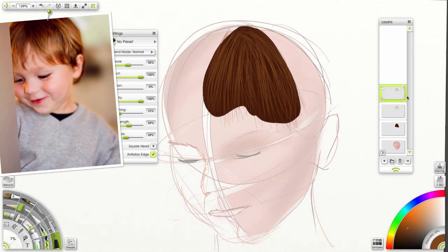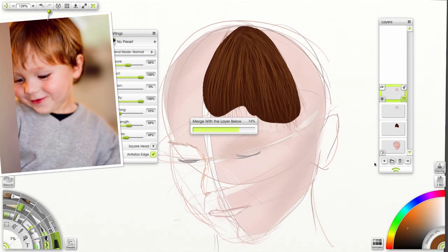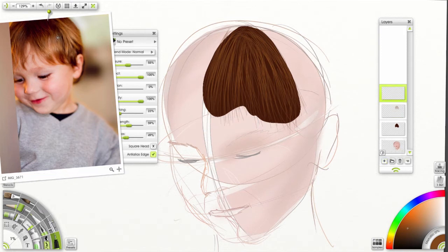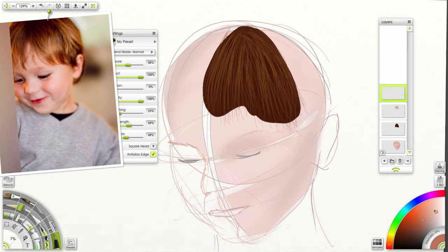If we like that, let's go ahead and merge down. Let's add a new layer on top of that. And let's choose a lighter color. Not the brightest. Not the highlight. But a mid-tone. Right there.